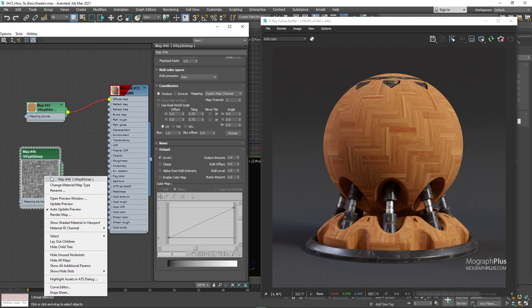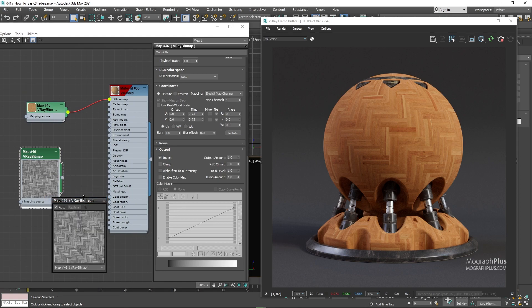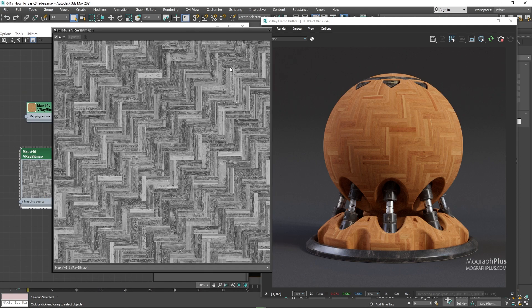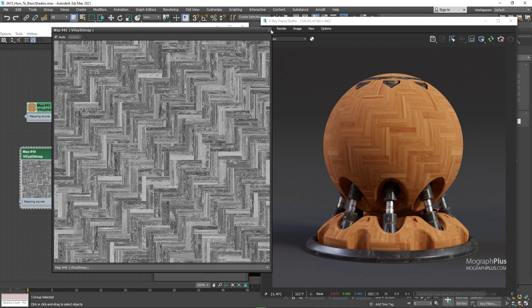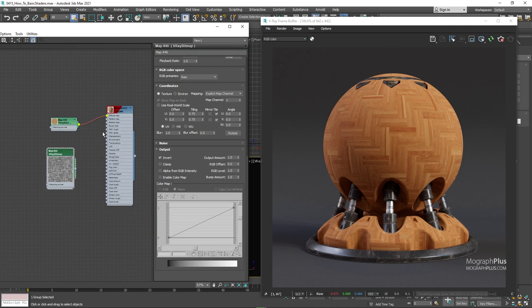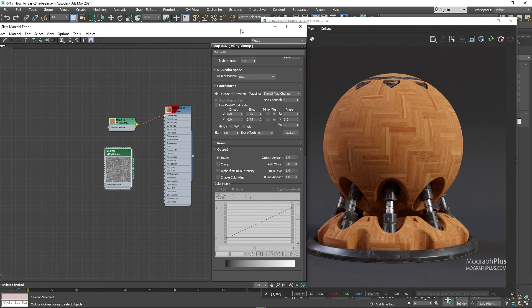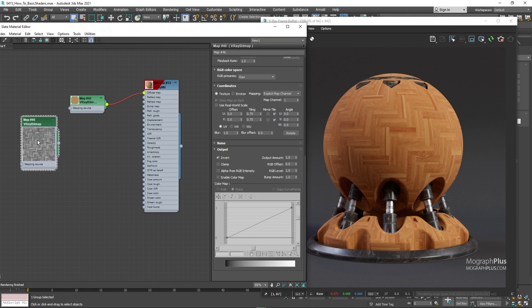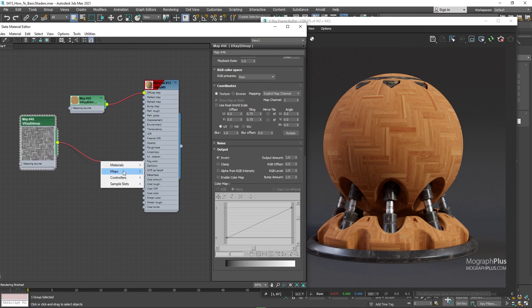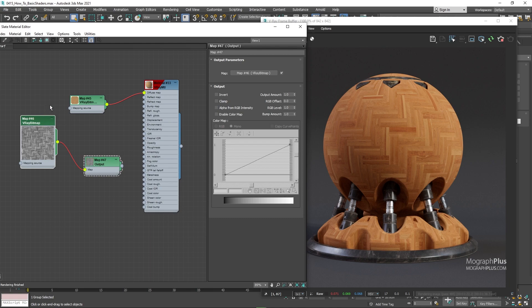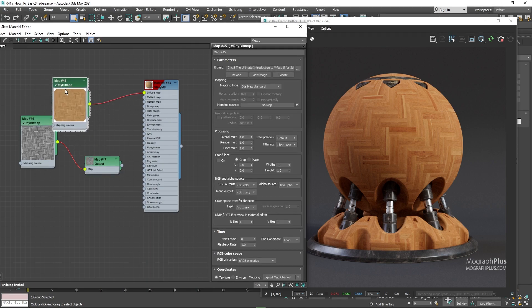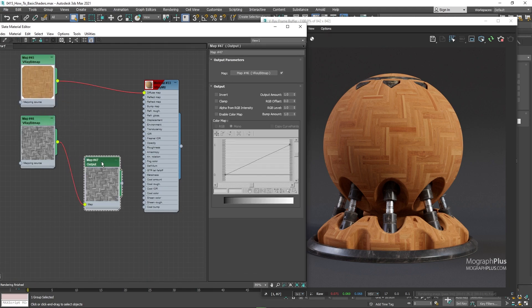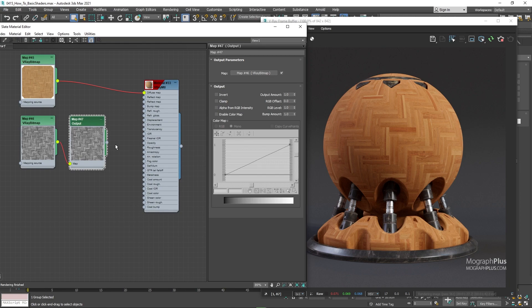We can connect it directly to the reflection roughness input or like the plastic shader let's put it through an output map for further adjustments. So connect the roughness texture to an output map and connect the output map to the reflection roughness input.